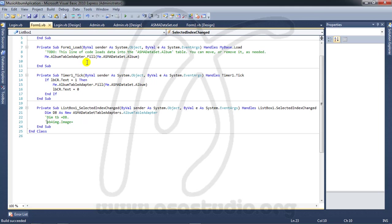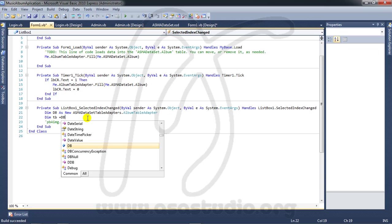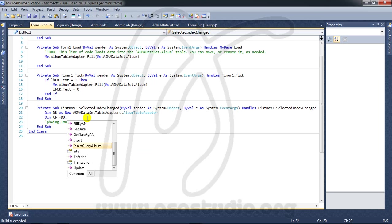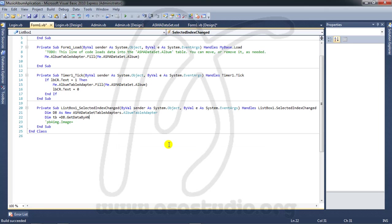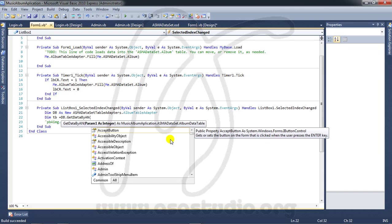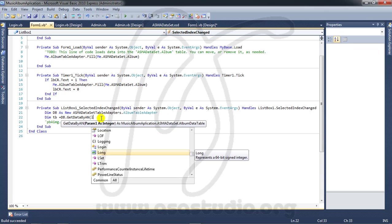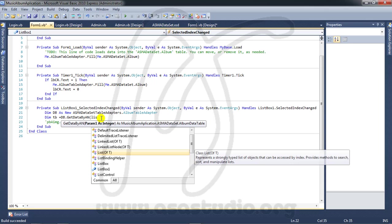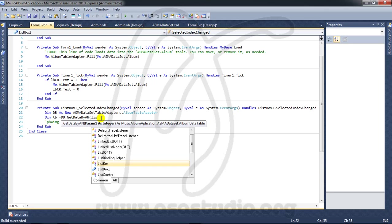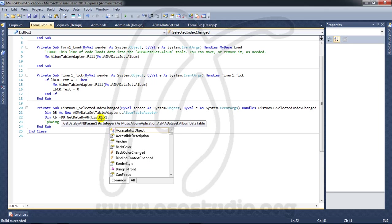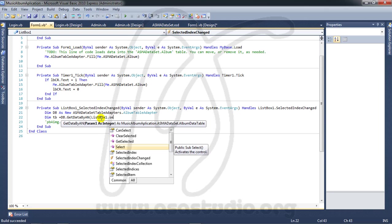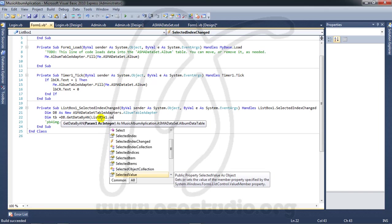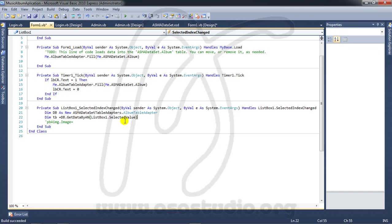And now I need this DB and get data by AM. And here I need one parameter. Parameter is listbox, listbox one, dot selected, selected value. Okay, like this.